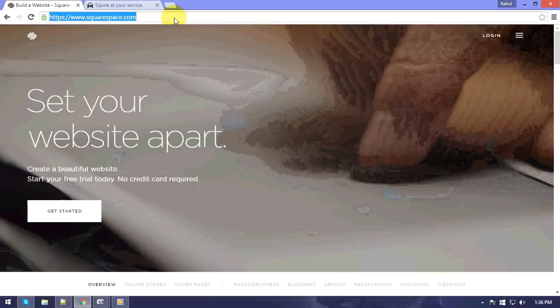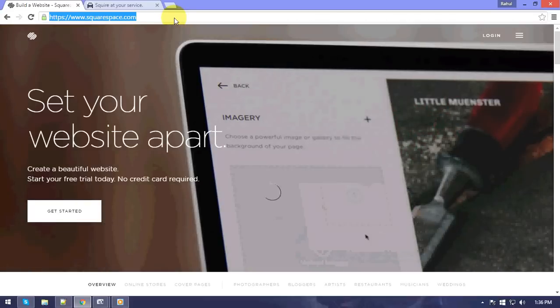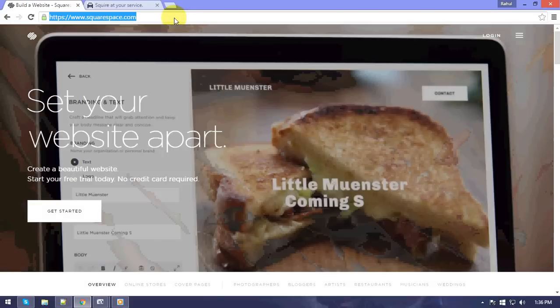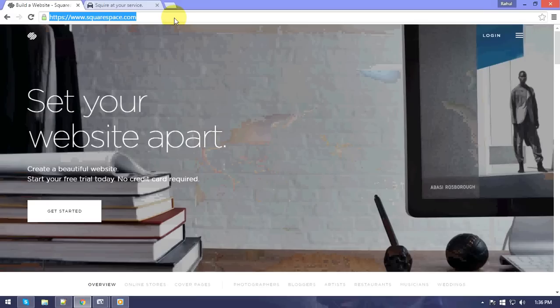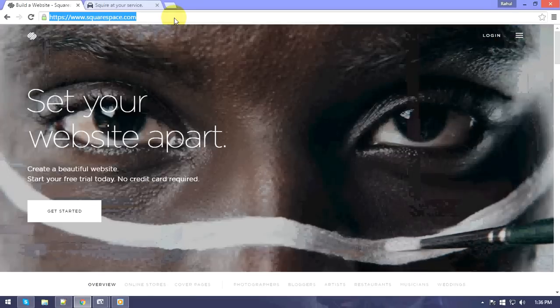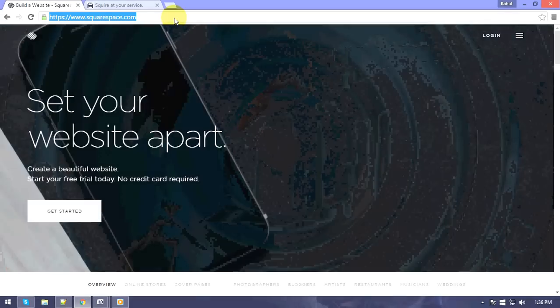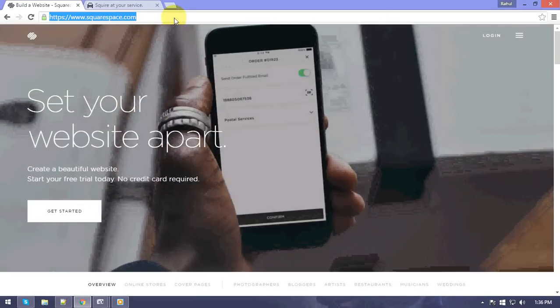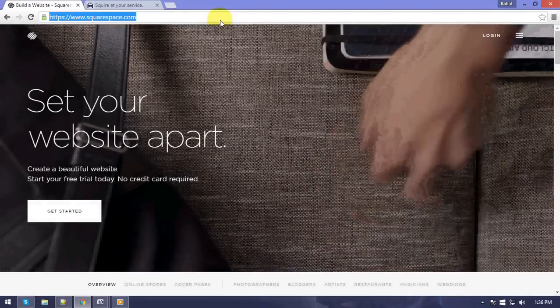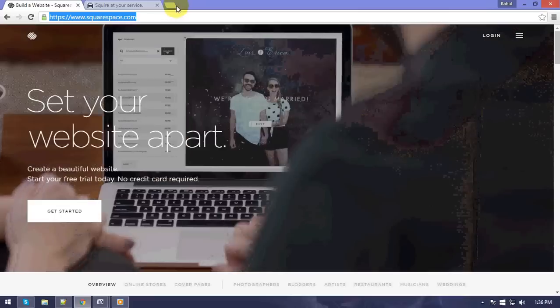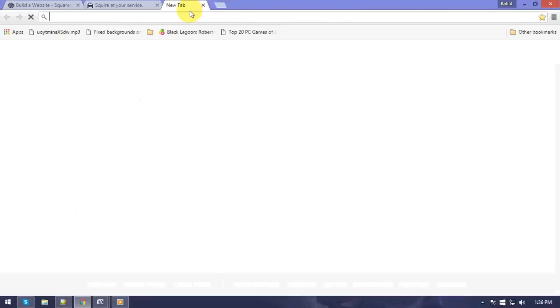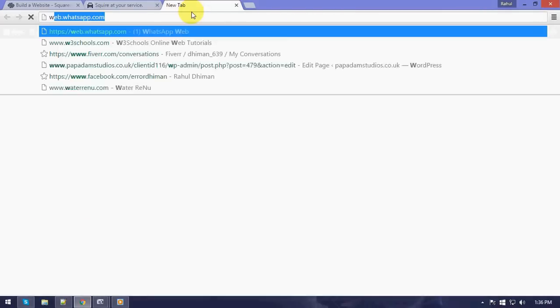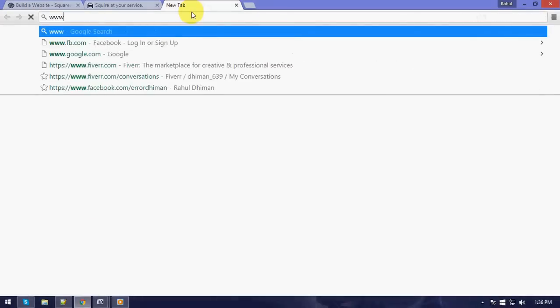If we start with Squarespace, we can go to how to create an account in Squarespace. This is a tutorial to create an account, so it's pretty easy. Let's start it. We open Squarespace.com.